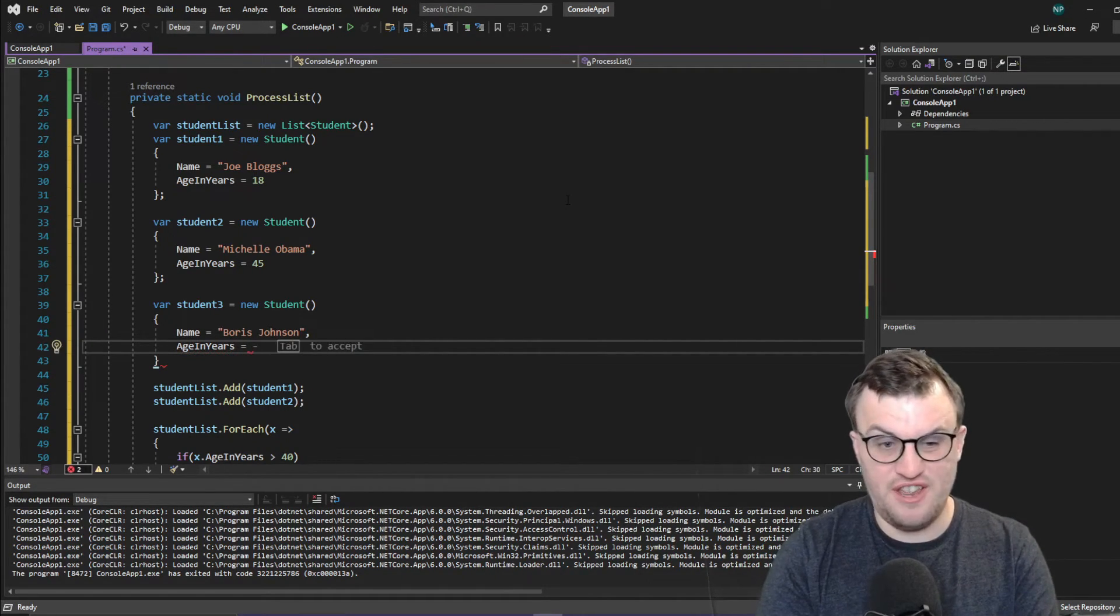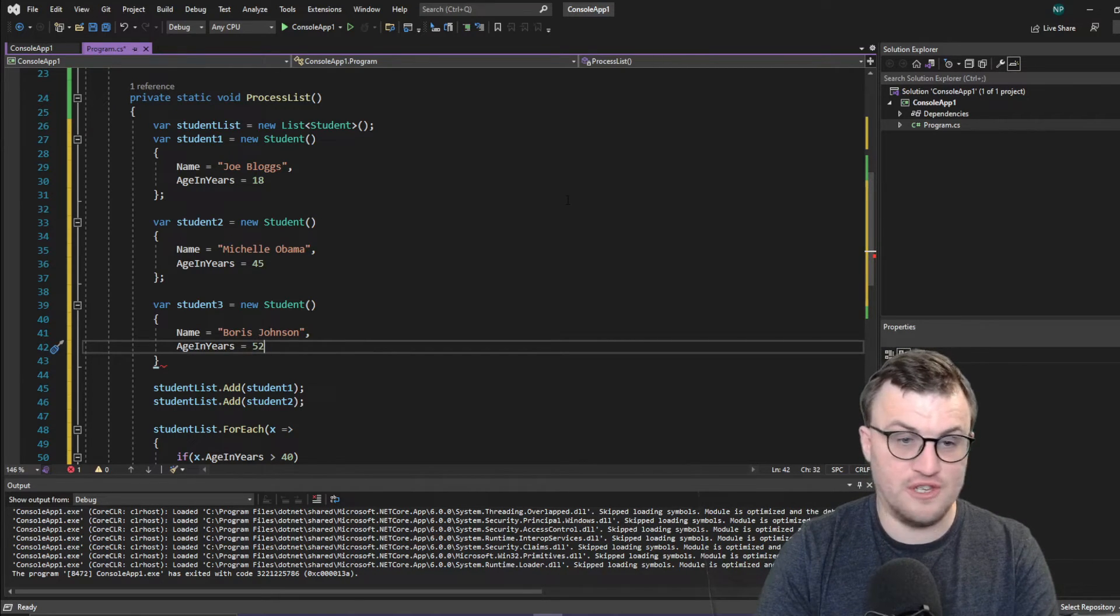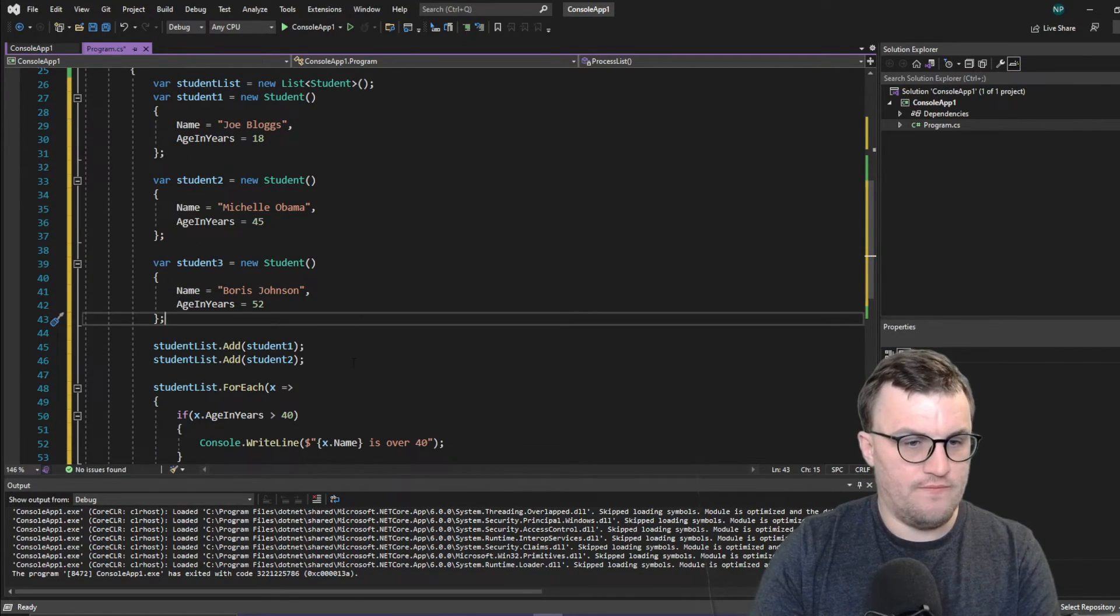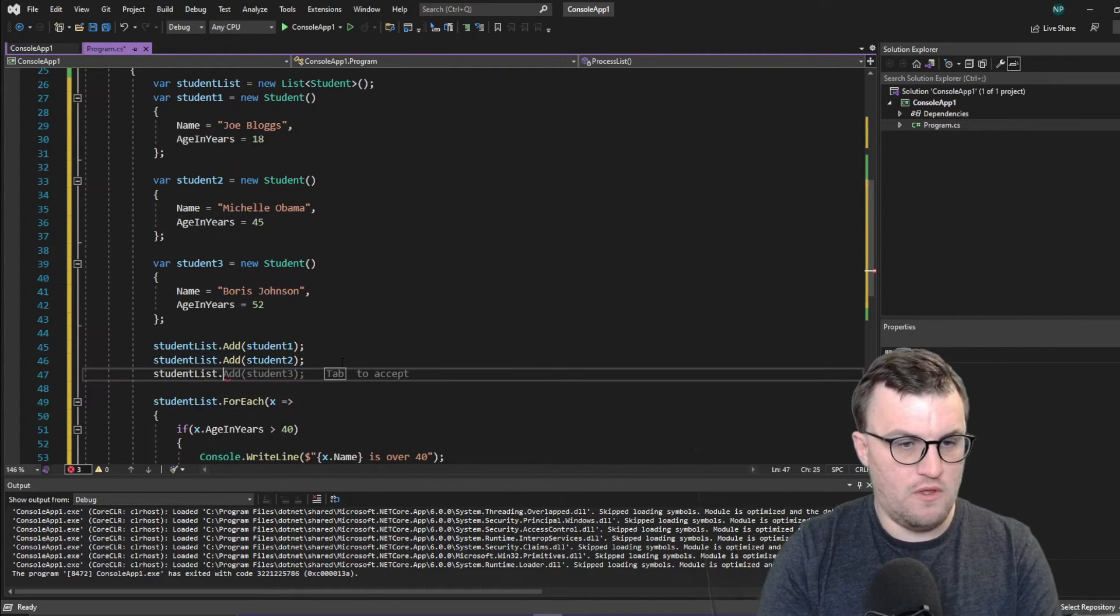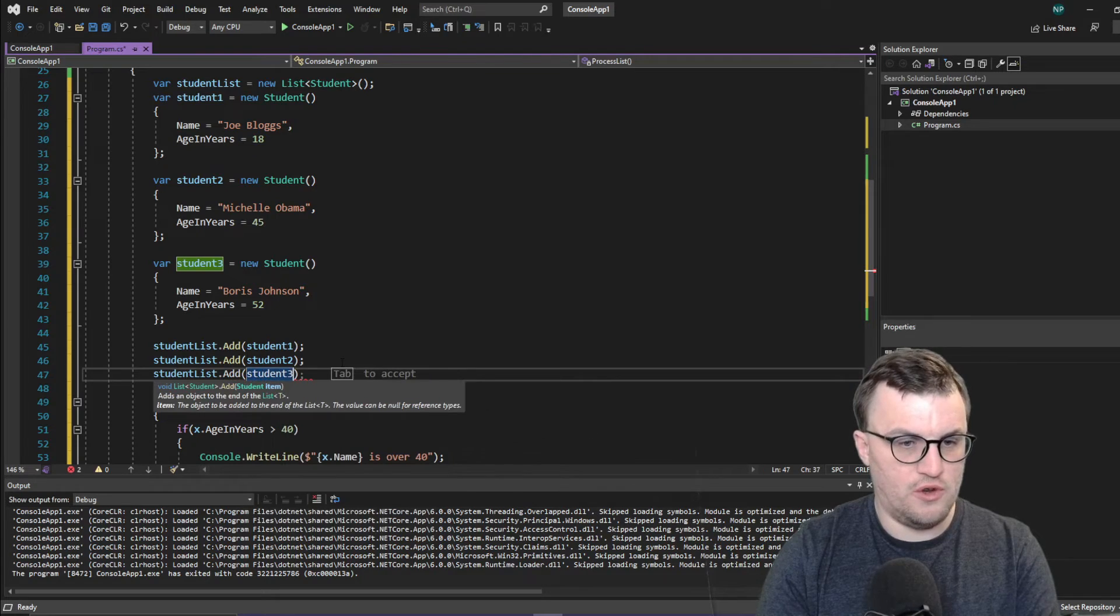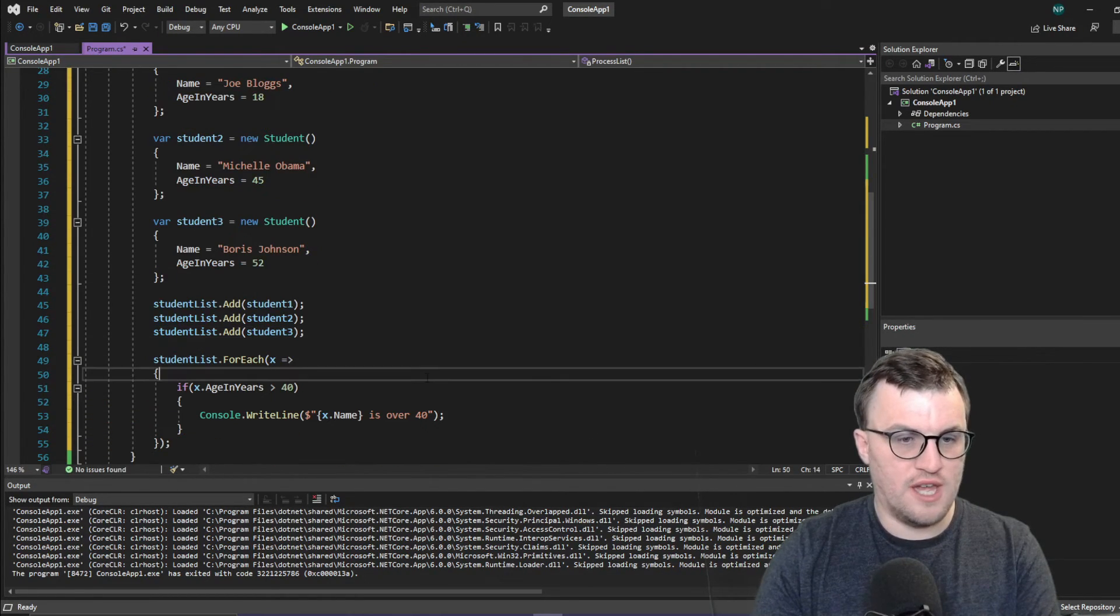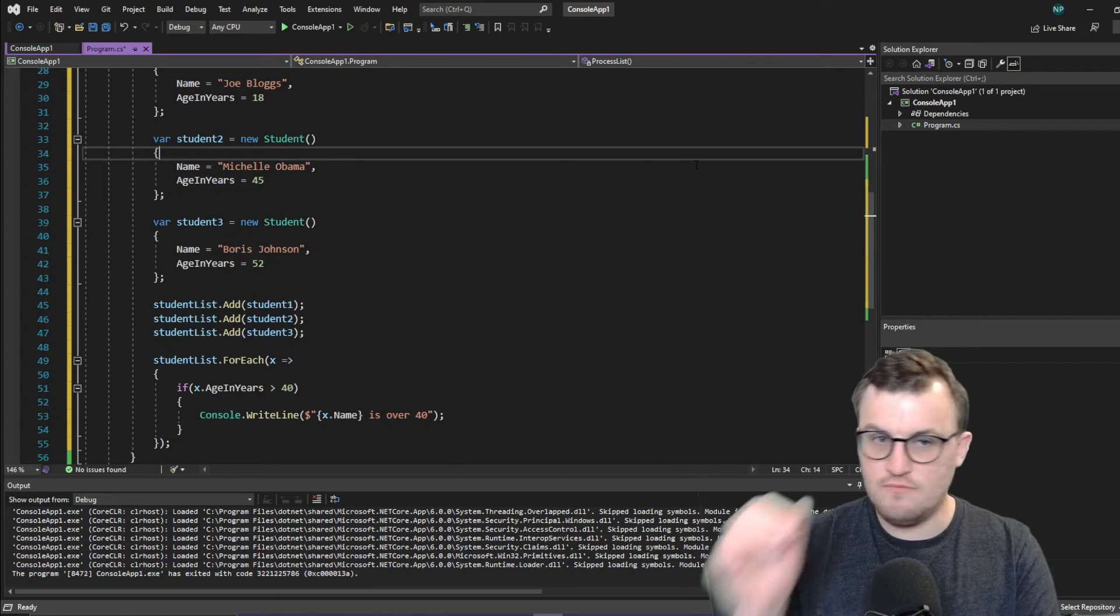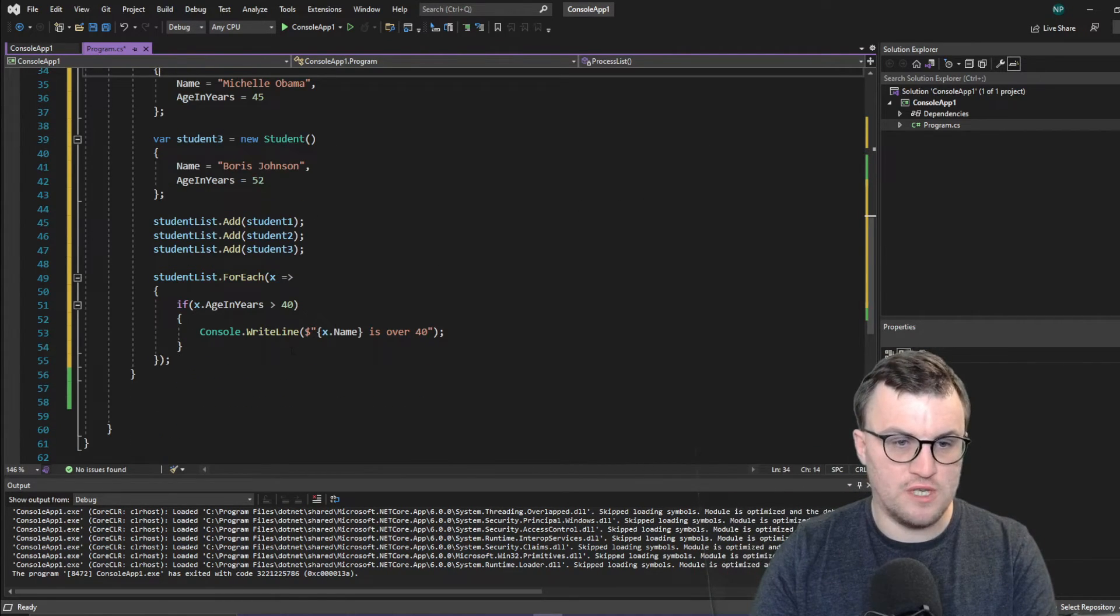And I'm going to guess that he's 52. I honestly don't know. Student three. There we go. So we should get Boris and Michelle being printed up to the console because they're over 40.